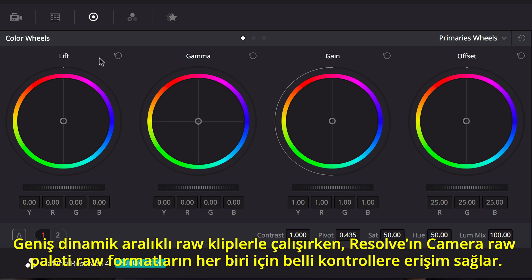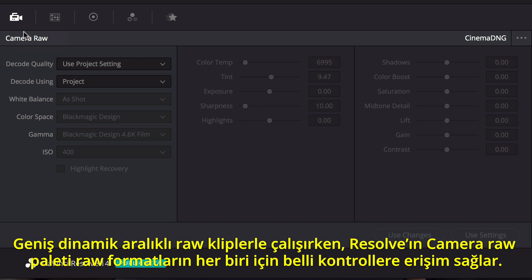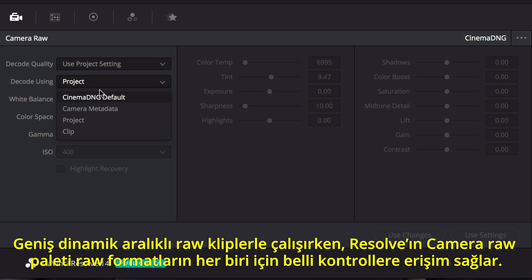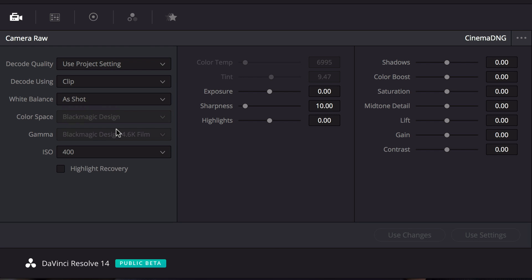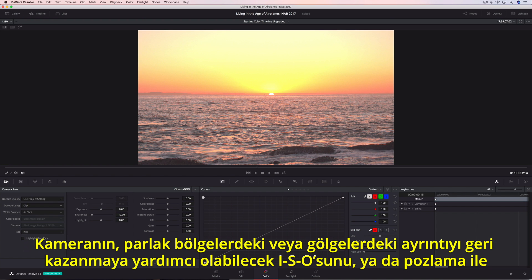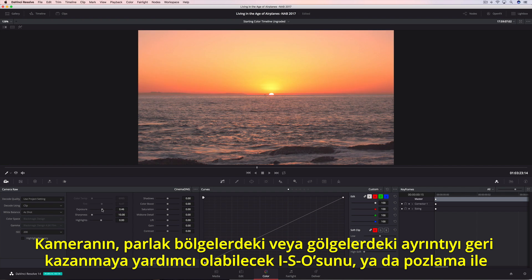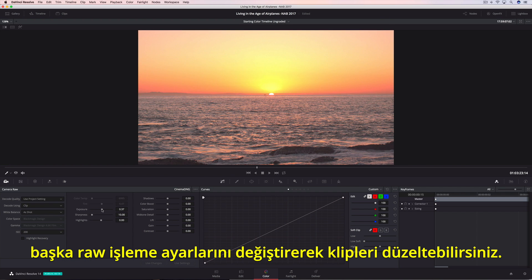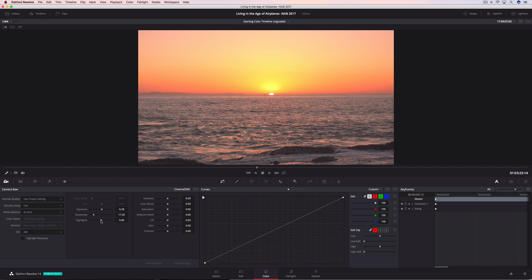When working with wide dynamic range RAW clips, Resolve's Camera RAW Palette provides access to the specific controls for each of the different RAW formats. You can correct clips by changing the camera's ISO or the exposure, as well as other RAW processing adjustments that can help recover detail in highlights and shadows.